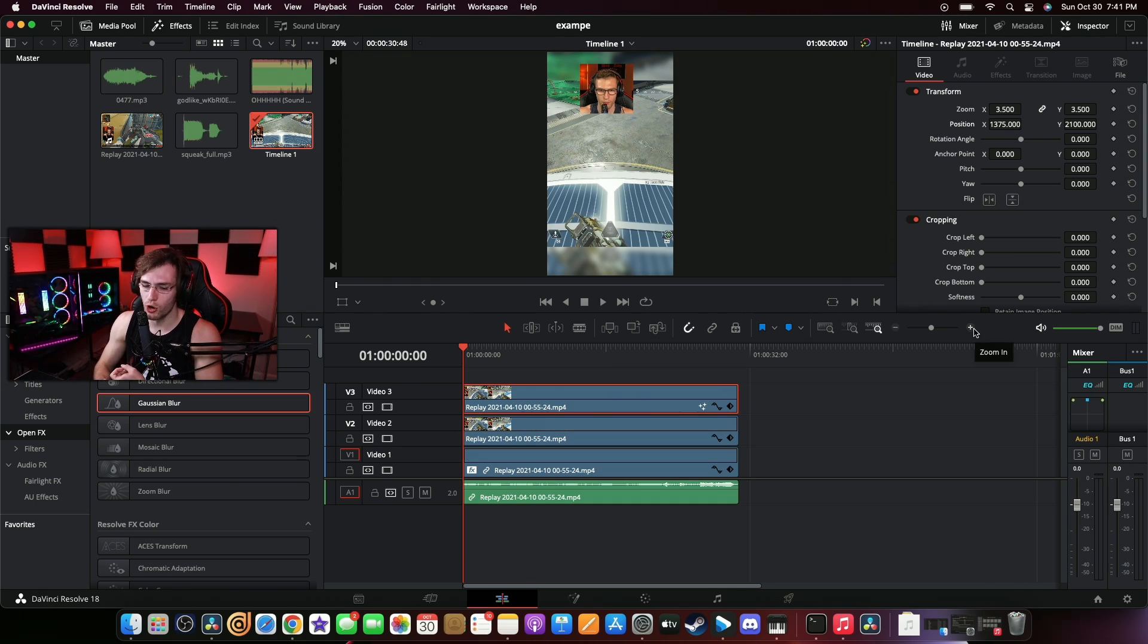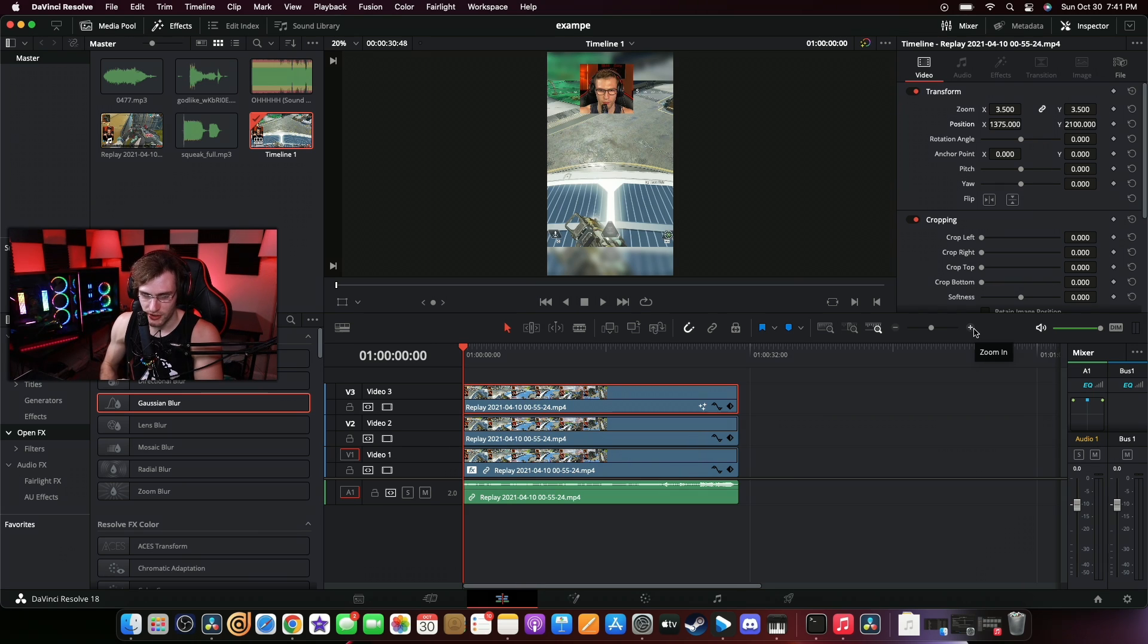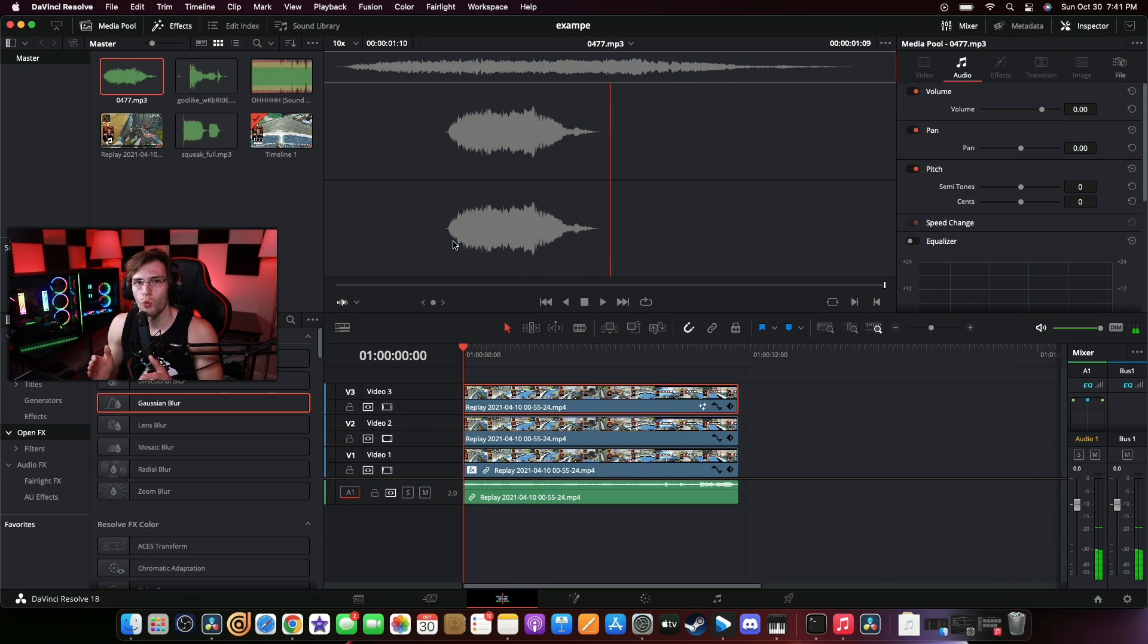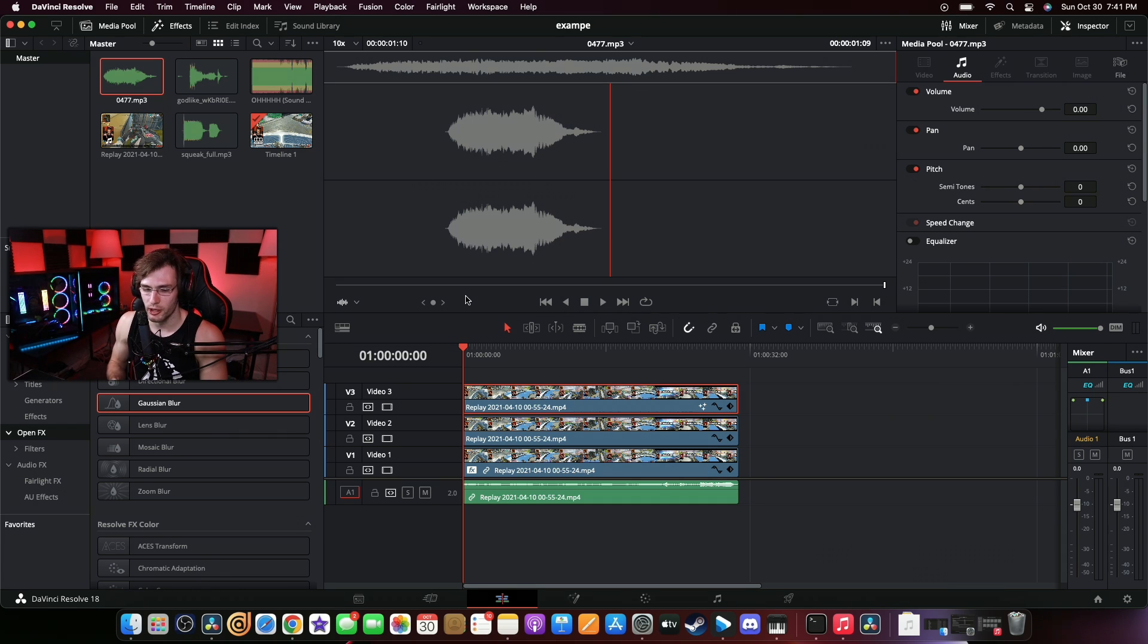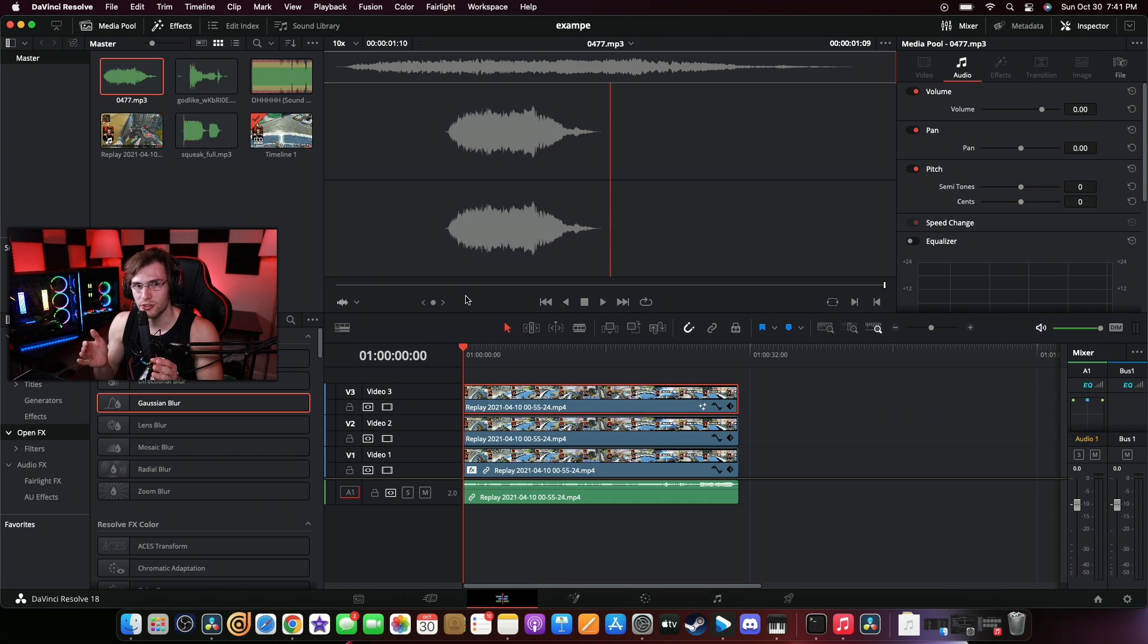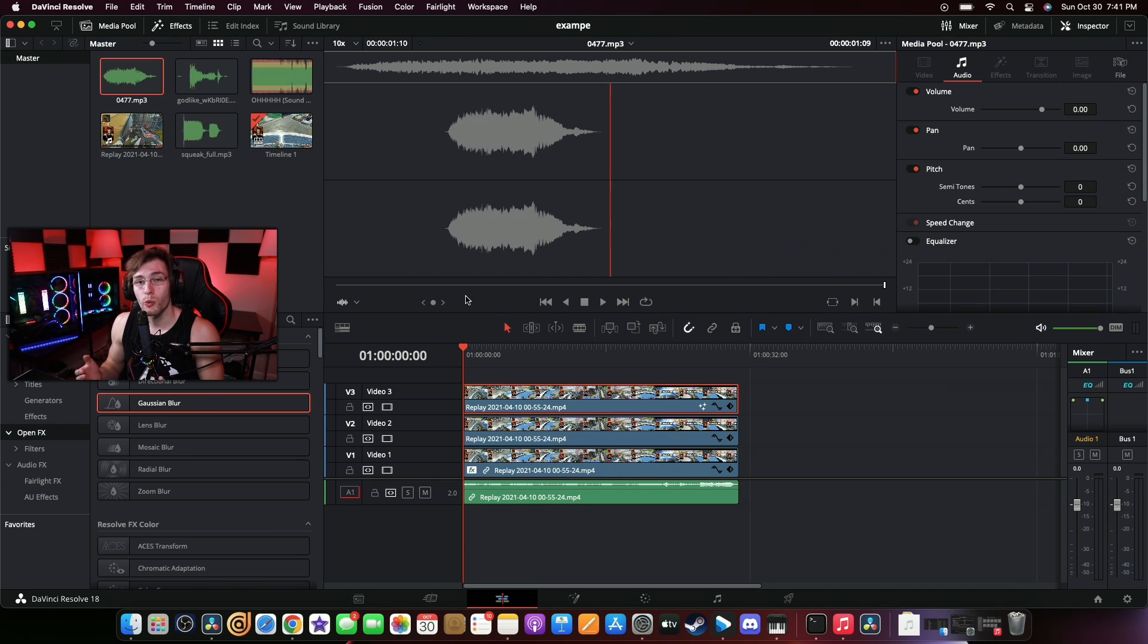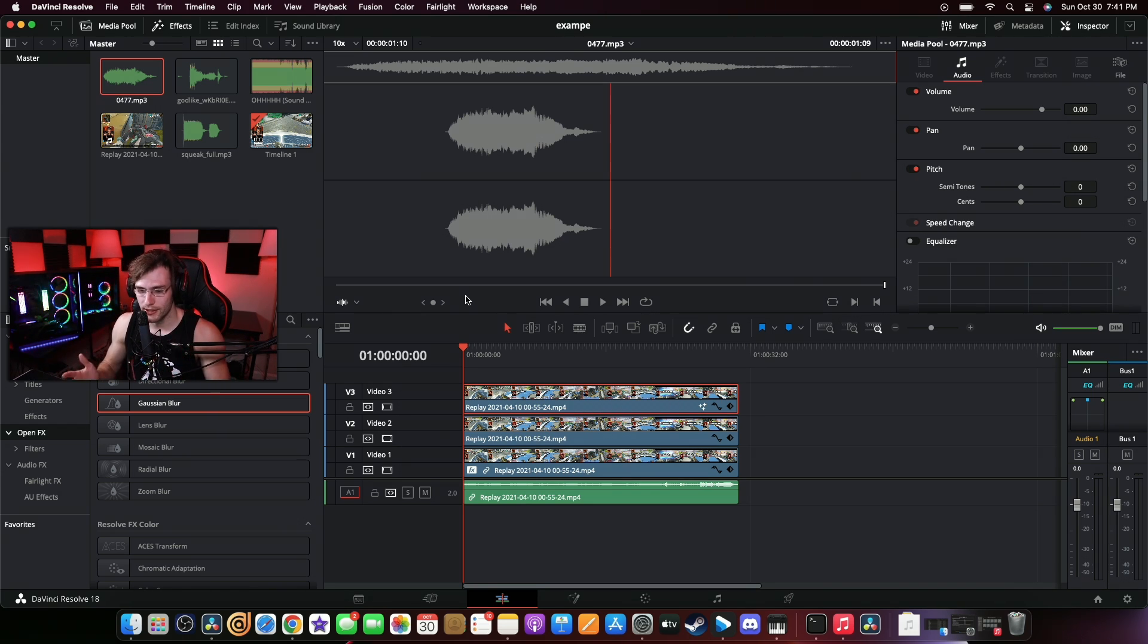Now for this one, I have the O sound effect, the squeak sound effect, the godlike sound effect, and the Wilhelm scream sound effect. So every once someone dies, they get the Wilhelm scream sound effect. Every time I miss a shot, it's the squeak sound effect. If I get a team wipe, godlike. If I win the game, the O pops up. So let's get started.